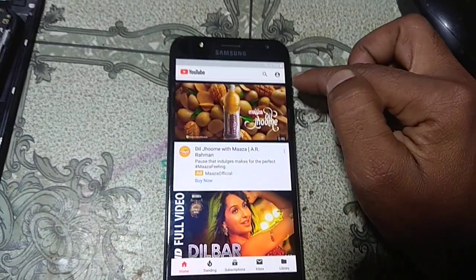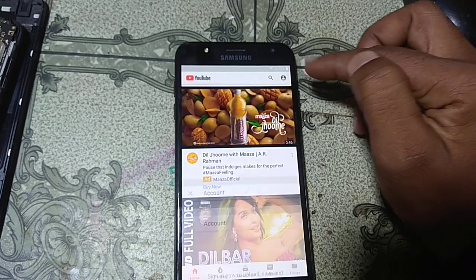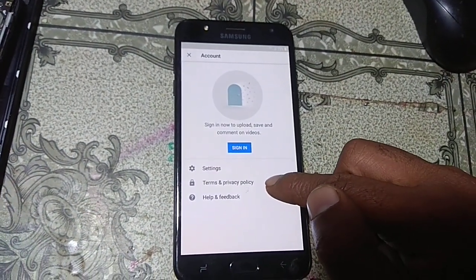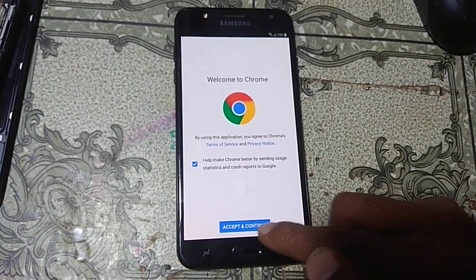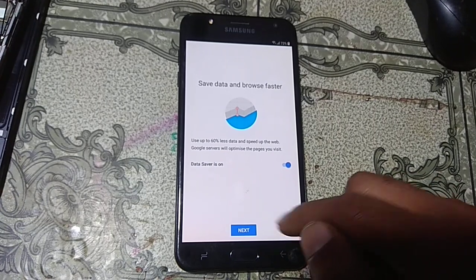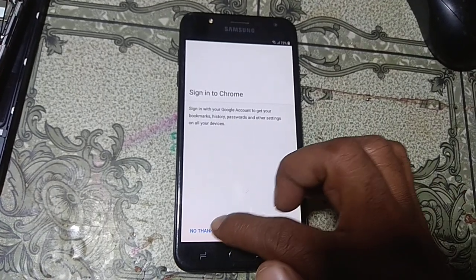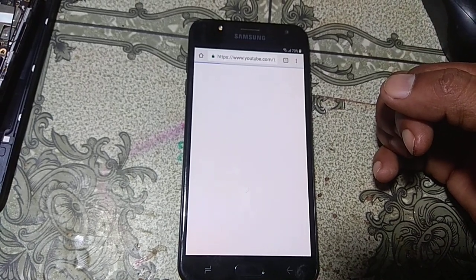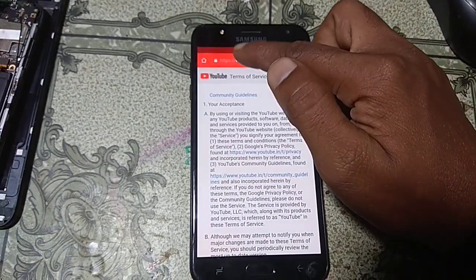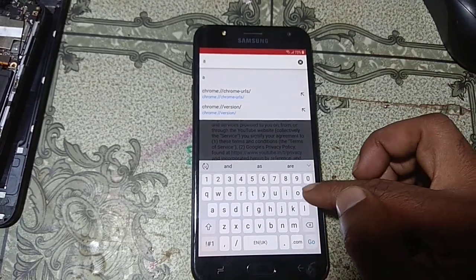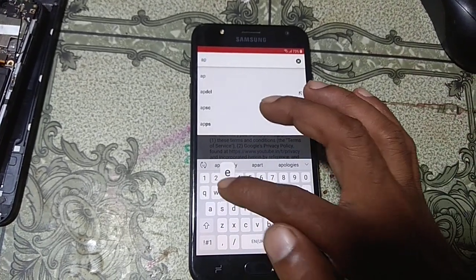Now click on the user icon, click Terms and Privacy Policy, click Accept and Continue, click Next again, and No Thanks. Here you can see — just type 'Apex Launcher' in the search field.